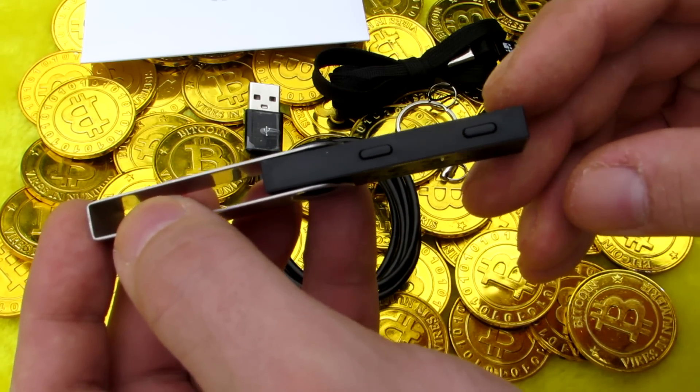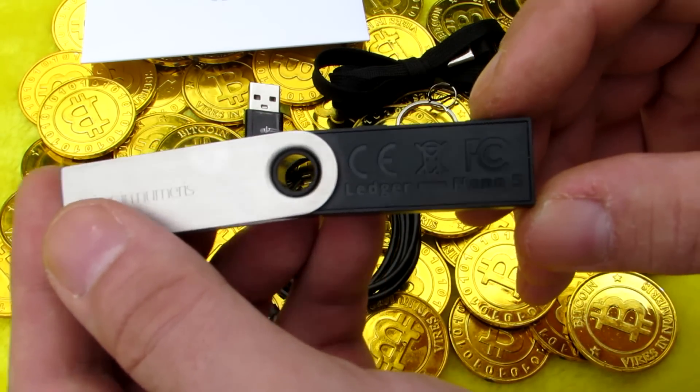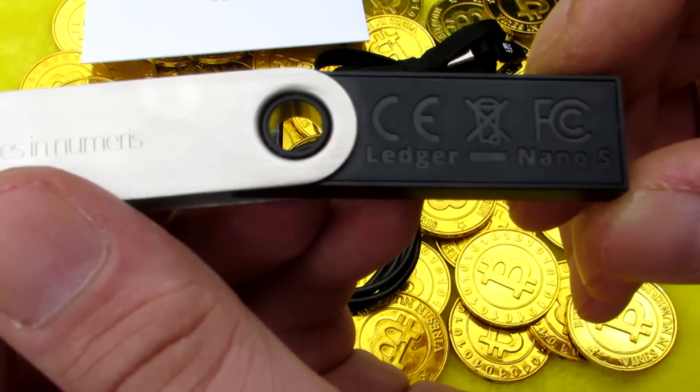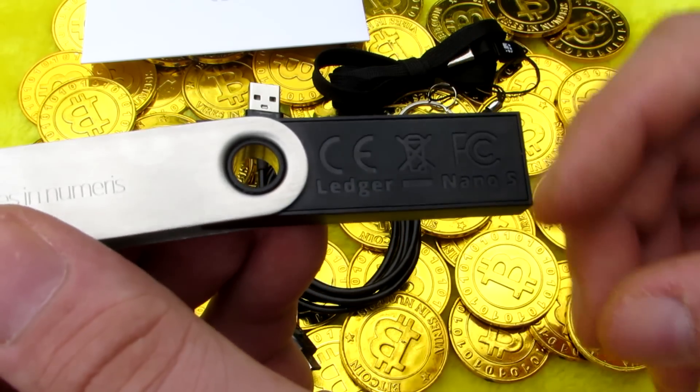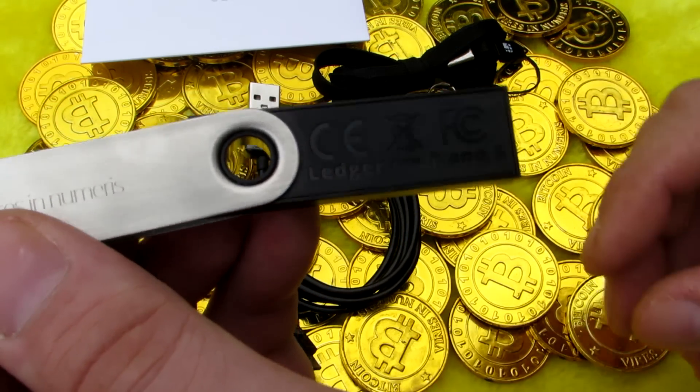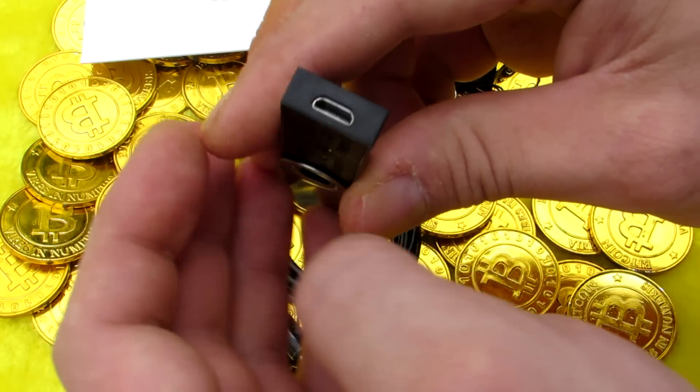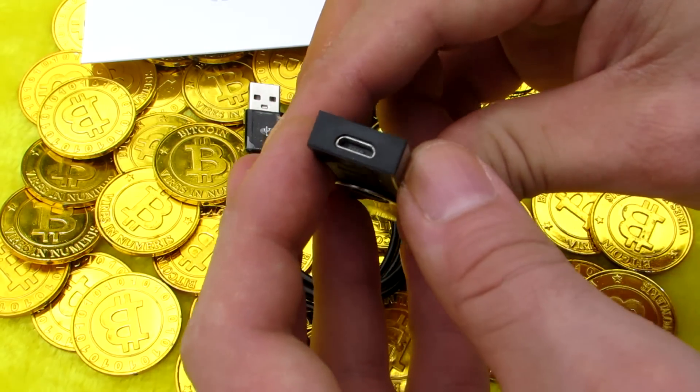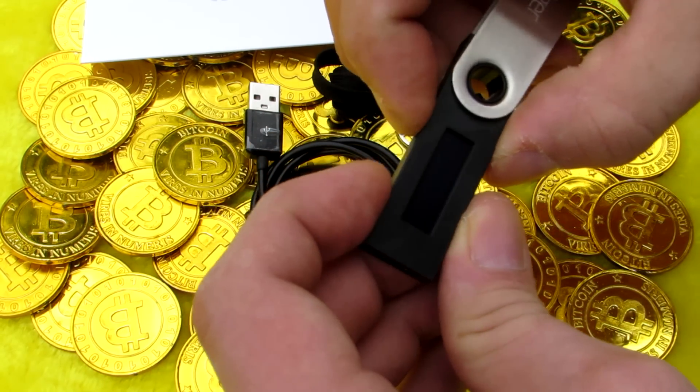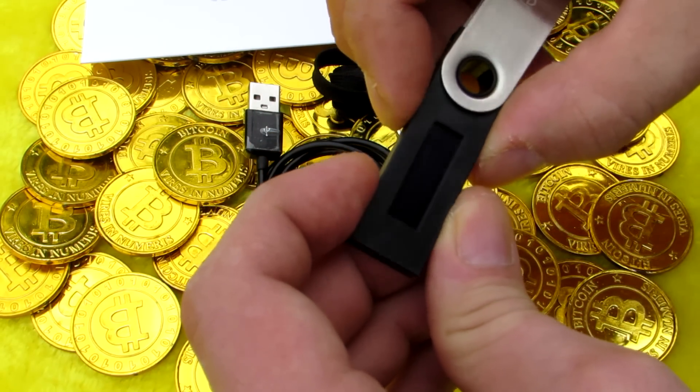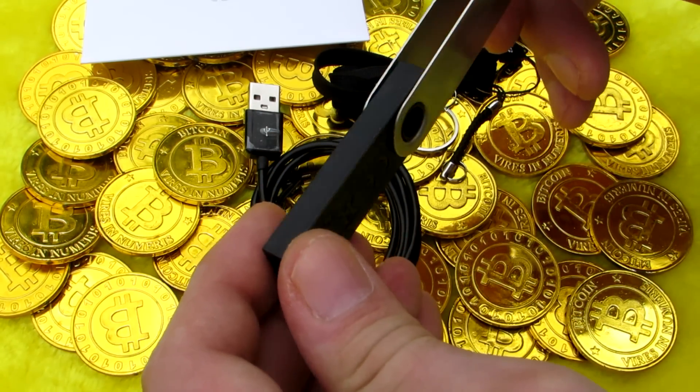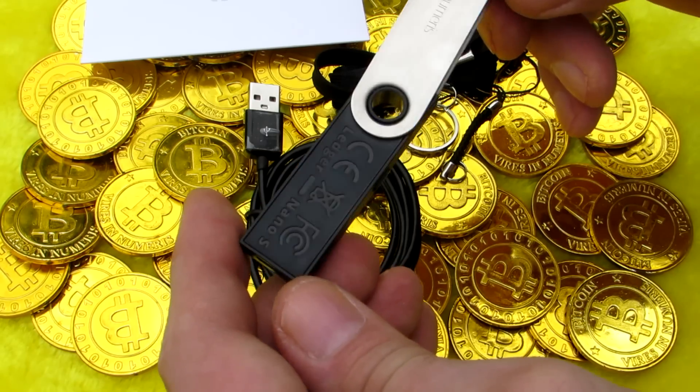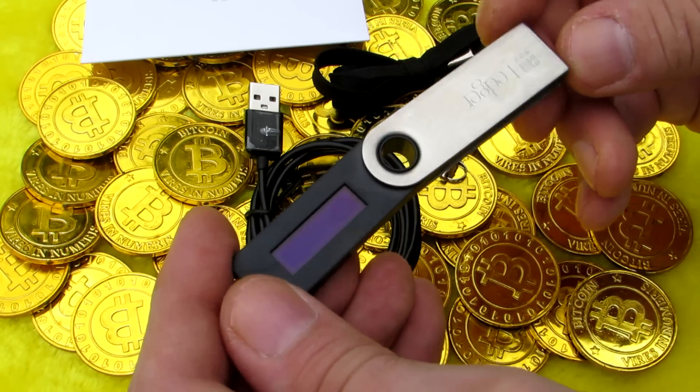Two buttons for controlling the menu. Ledger Nano S on the underside. A USB port for connecting it to your computer or phone. It's a very nice, simple, yet strong and elegant, very well thought out design.